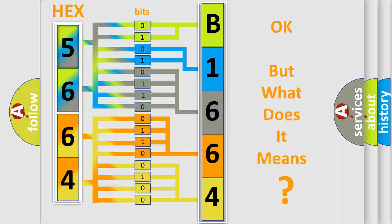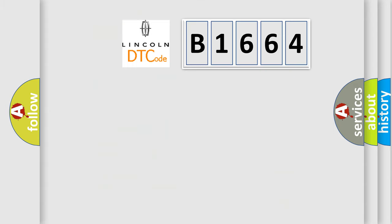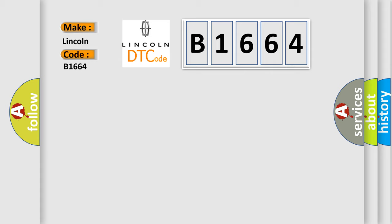We now know in what way the diagnostic tool translates the received information into a more comprehensible format. The number itself does not make sense to us if we cannot assign information about it to what it actually expresses. So, what does the diagnostic trouble code B1664 interpret specifically?